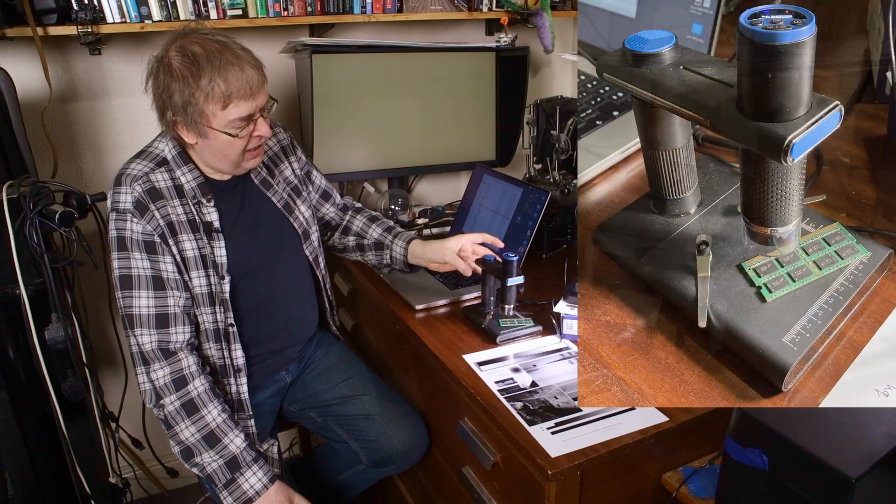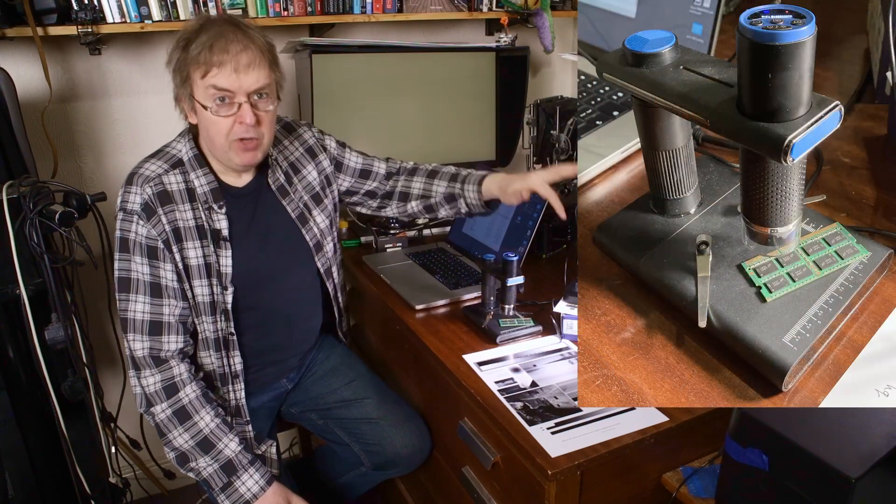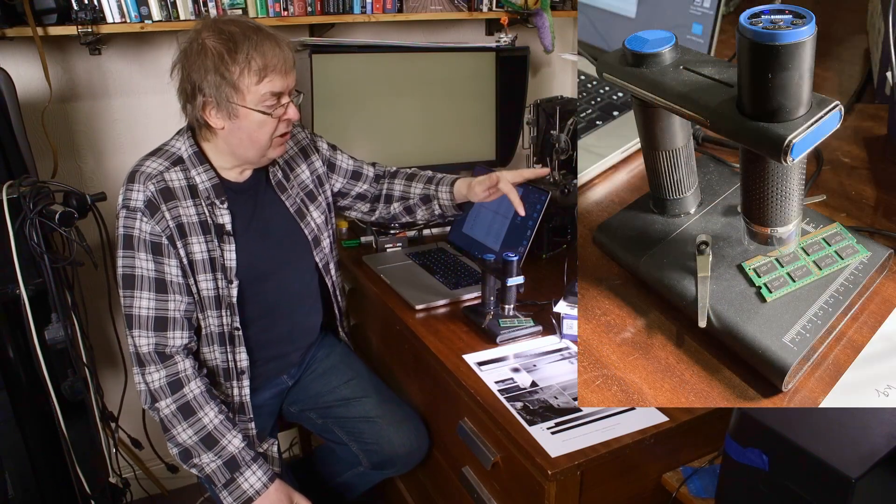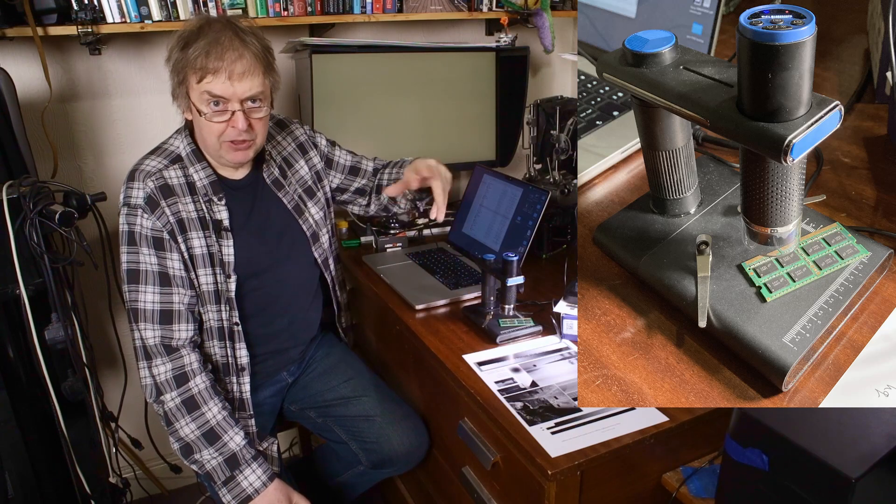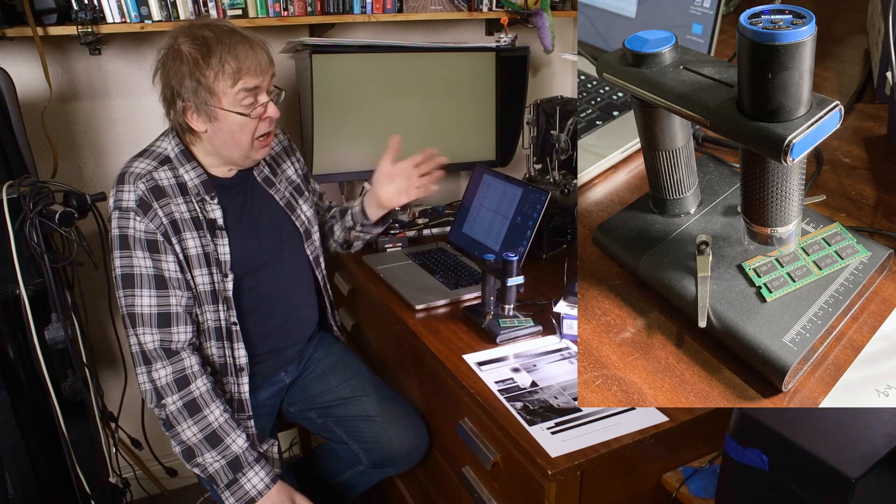It's got an adjustable stand, both of them have got lights which I'm not using at the moment. They've got internal LED lights which you can adjust. Both of them can be connected wirelessly to phones and things. I'm simply not interested in that. I don't use phones for anything like this.